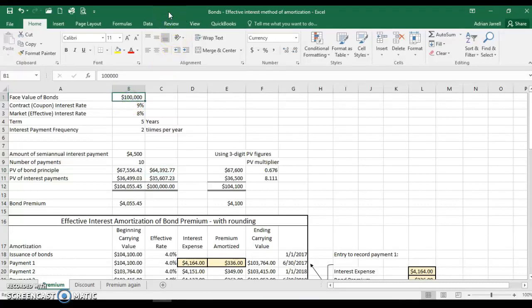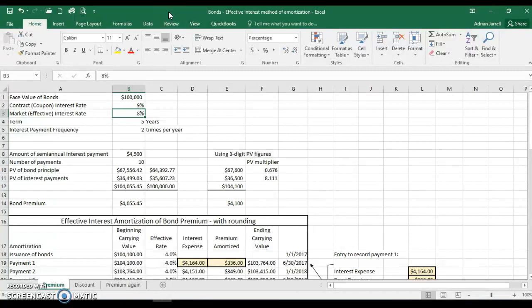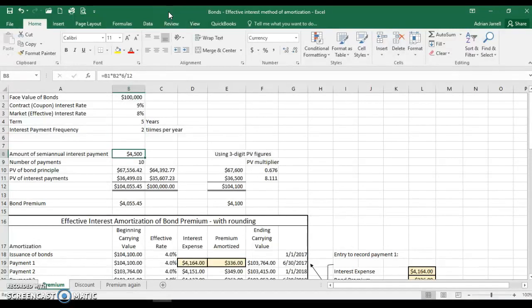Let's look at how to figure out the amortization of bond premium or discount by the effective interest method. First, the basic information: we have $100,000 worth of bonds paying 9% interest. The market rate is 8%, so they're going to issue at a premium because the market rate is lower than the rate bondholders will get from us. These are five-year bonds paying interest semi-annually, so interest payments will be $4,500 — which is 9% times $100,000 divided by two. The number of payments is 10.